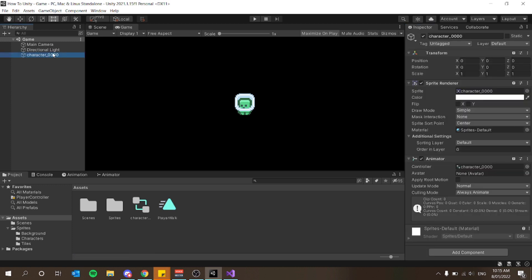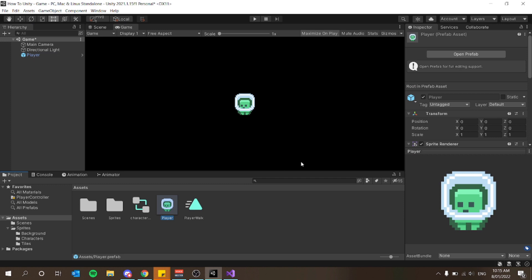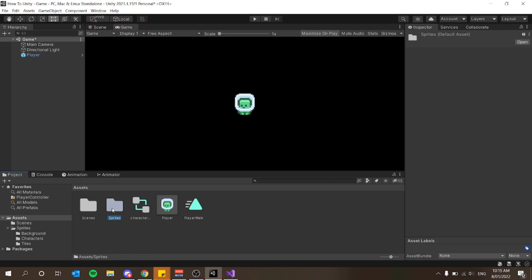I'm going to rename my character to Player — it will default to the first keyframe name in your animation. Save your project and drag your player from the hierarchy window into your assets folder to give us a prefab. I also want to rename the character controller to Player Control.